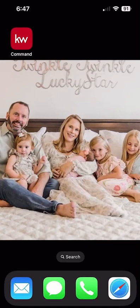Good morning, Keller Williams, and welcome back to the KW Command 60 6-Day Challenge 8.0. Today is day 62.